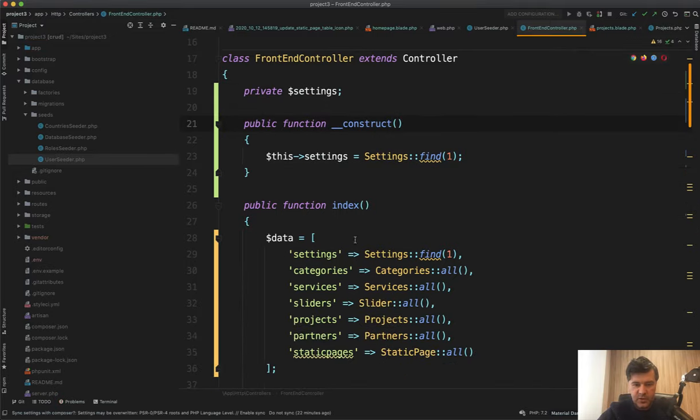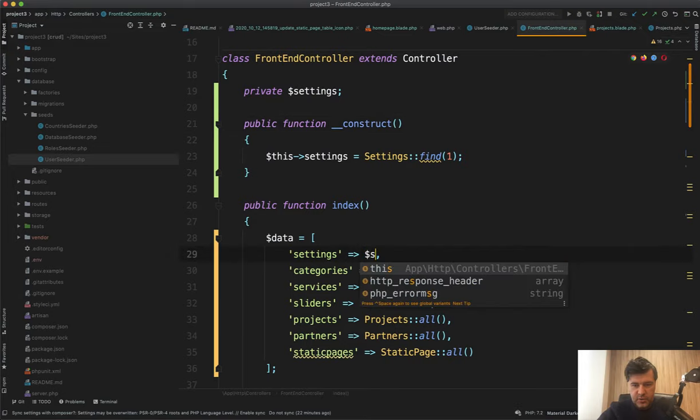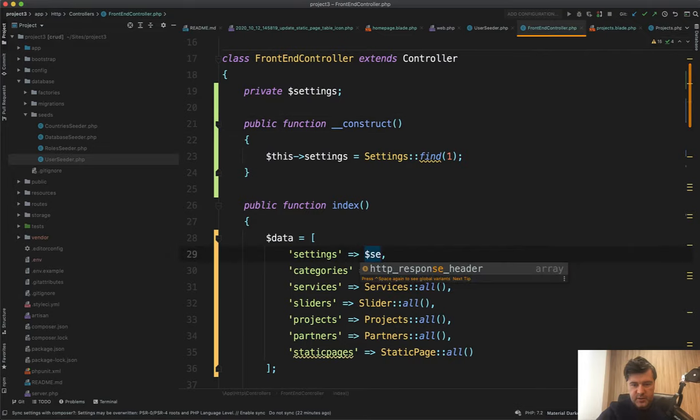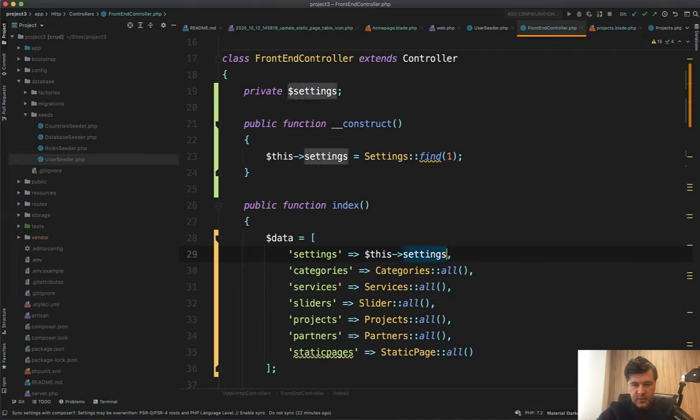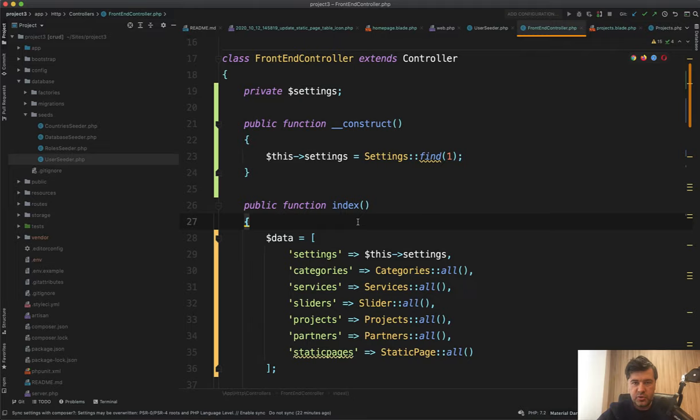Or if it's the same variable used in multiple controllers, then you should do something like view composer or view share. I will link in the description below the link of Laravel documentation, how to do that for multiple controllers.